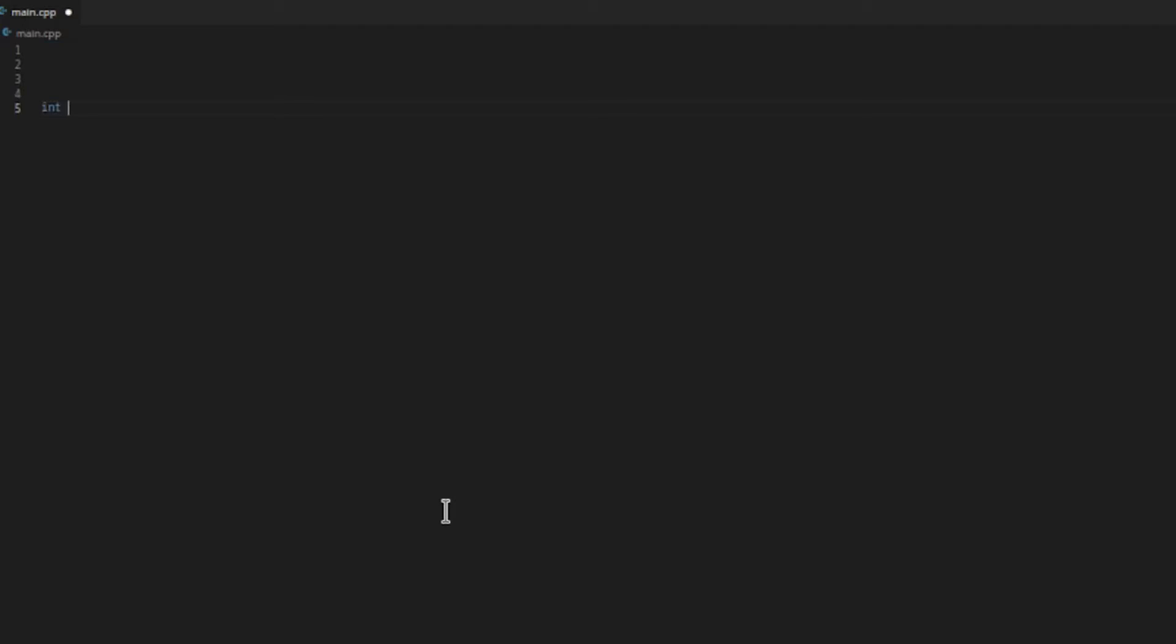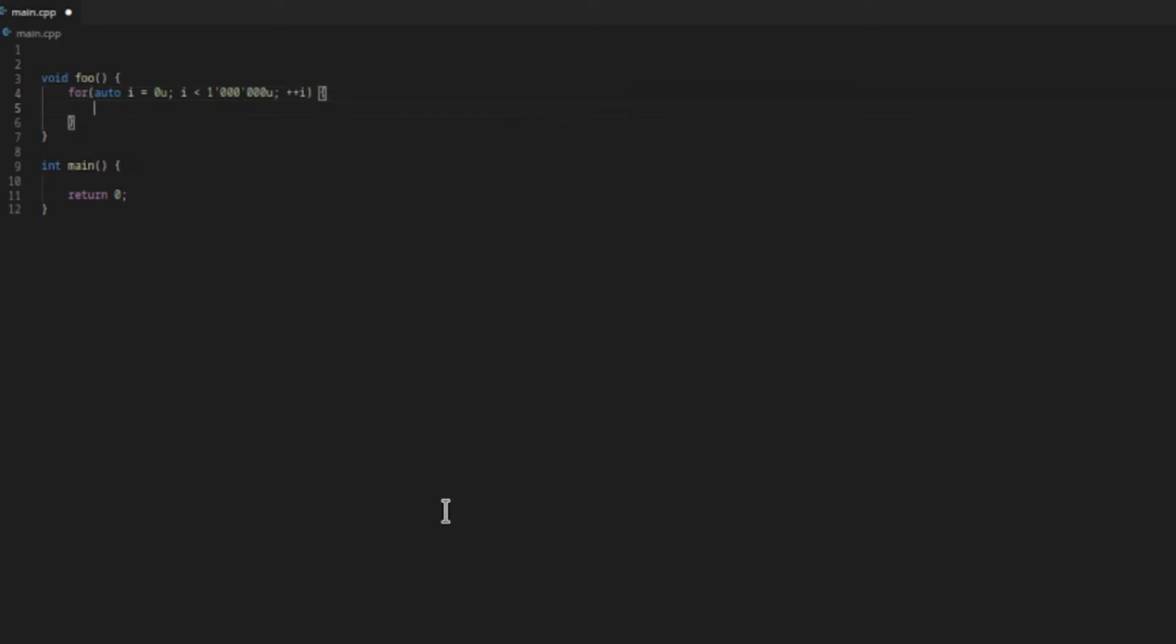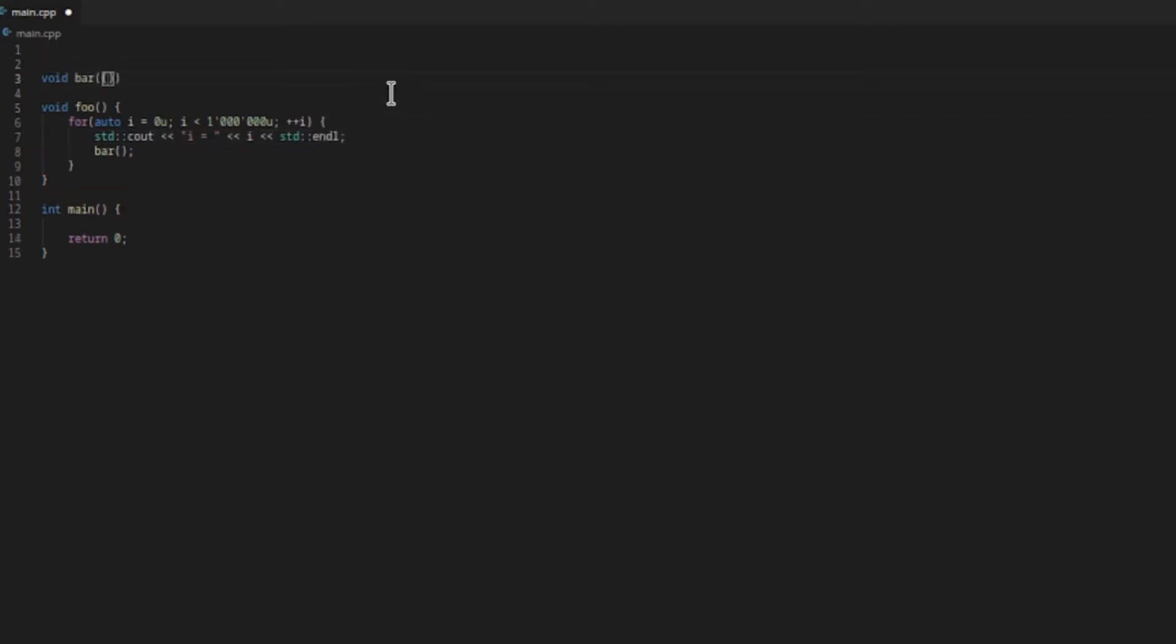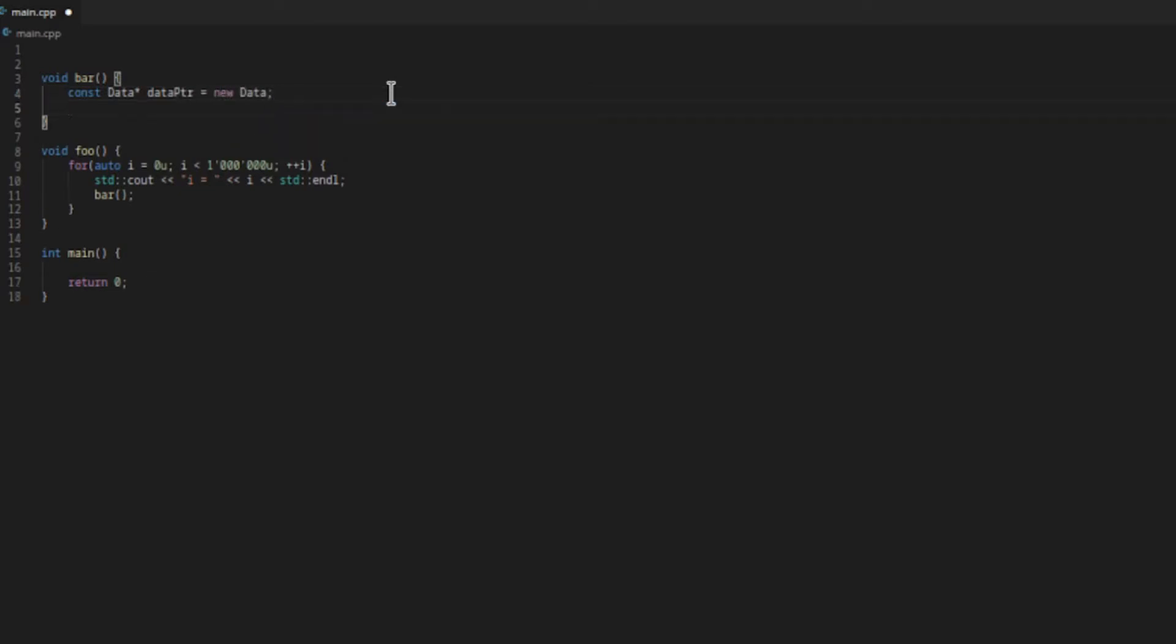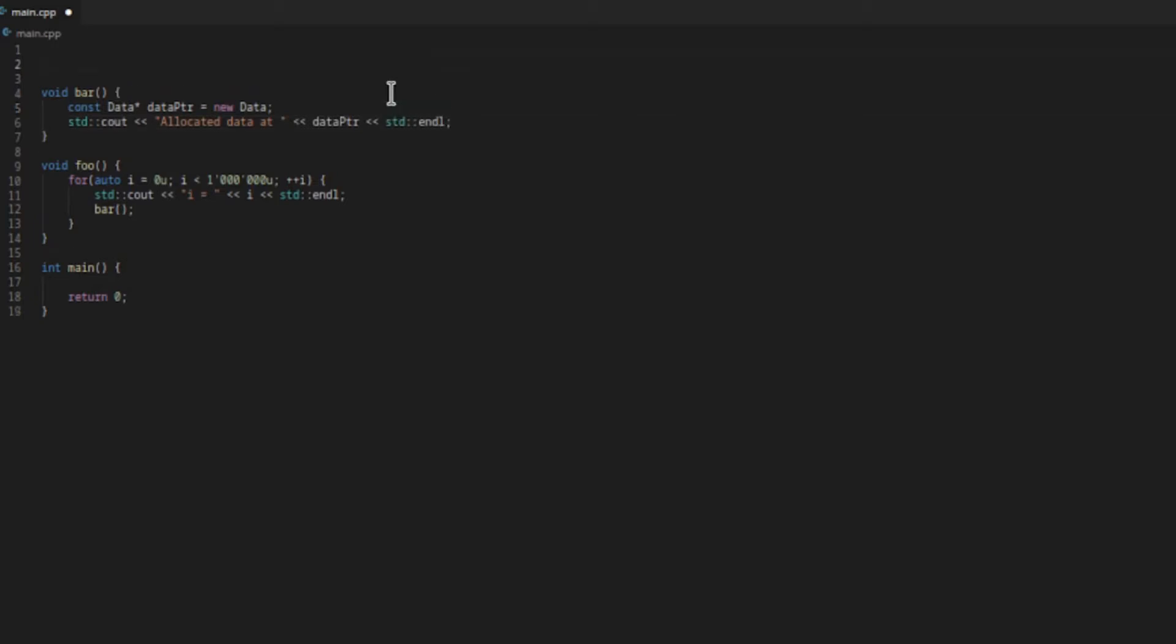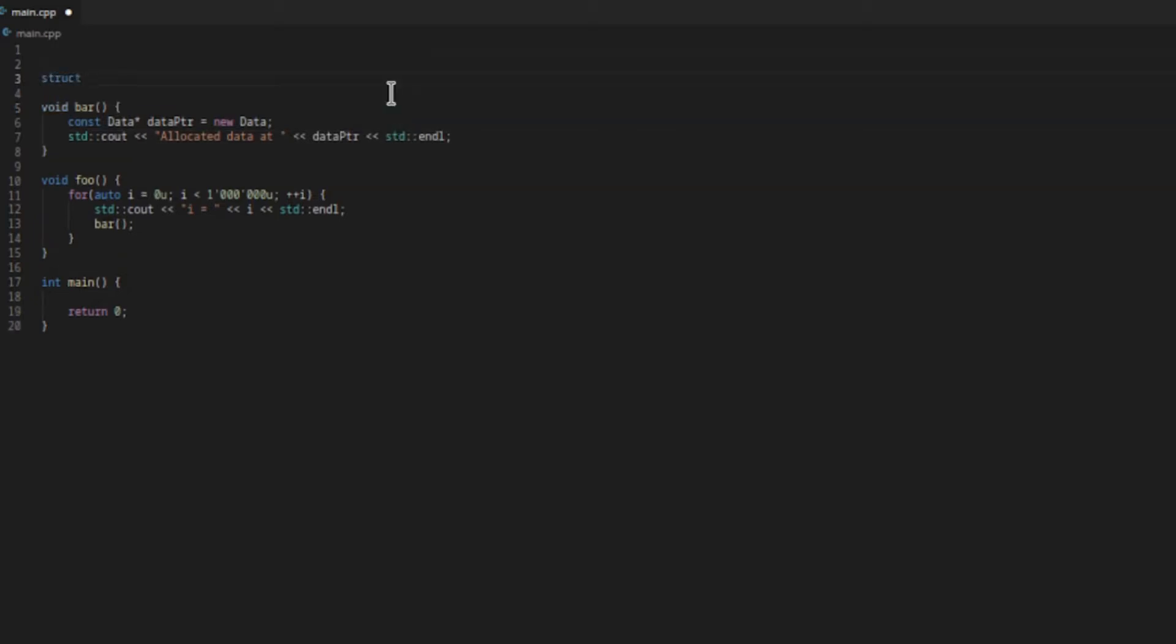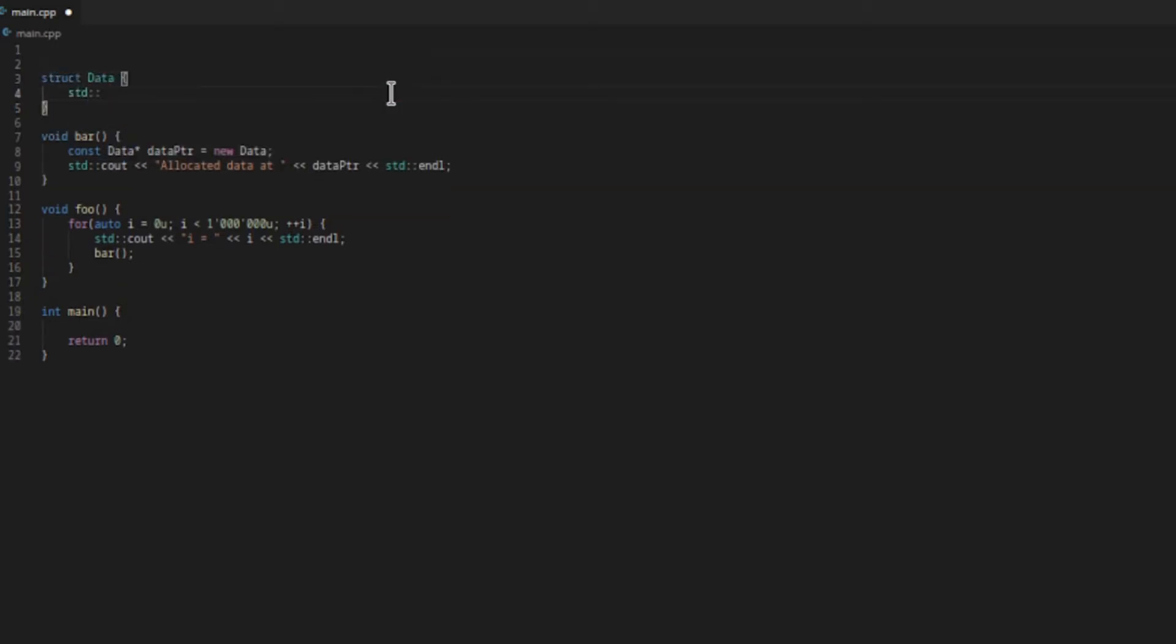We start with a main function. We'll call a function foo, and foo calls another function bar one million times in a loop. Bar allocates a data object on the heap with new, and data is pretty large - it has an array of one billion chars.